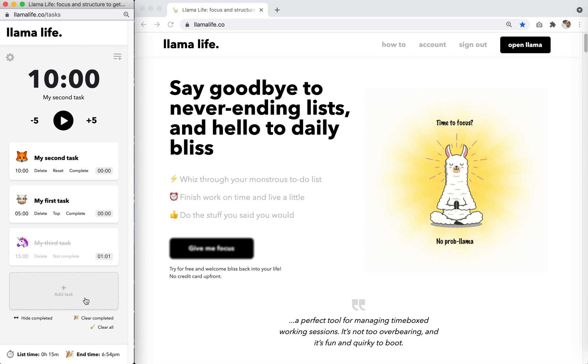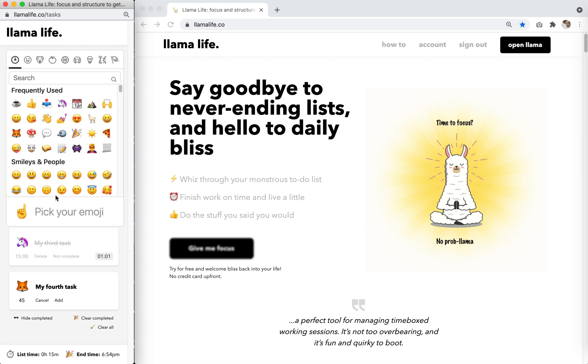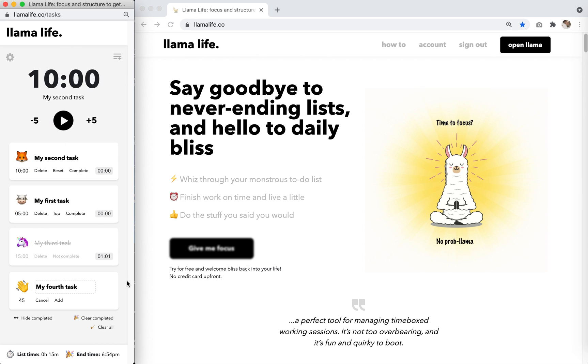At the bottom, click add task and give your task a name. Add a duration, which is always in minutes and change the emoji if you'd like.